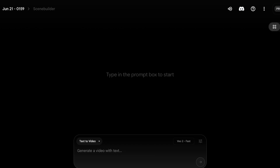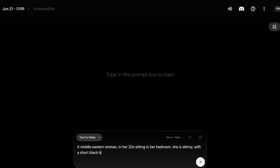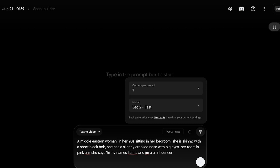Starting off, enter your prompt — this is the basic description of your influencer. For example: 'Middle Eastern woman in her 20s, sitting in her bedroom, skinny with a short black bob, slightly crooked nose, big eyes.' I've defined the basic characteristics of our AI influencer. You can further define birthmarks or other details. I'm also adding the environment — her room is pink — and dialogue: 'Hi, my name's Liana and I'm an AI influencer.'